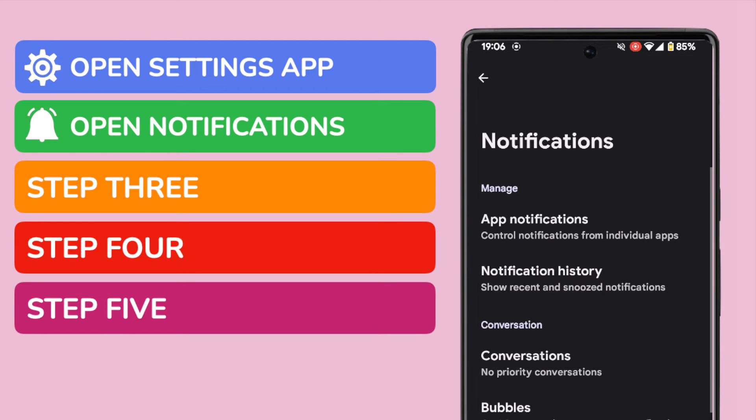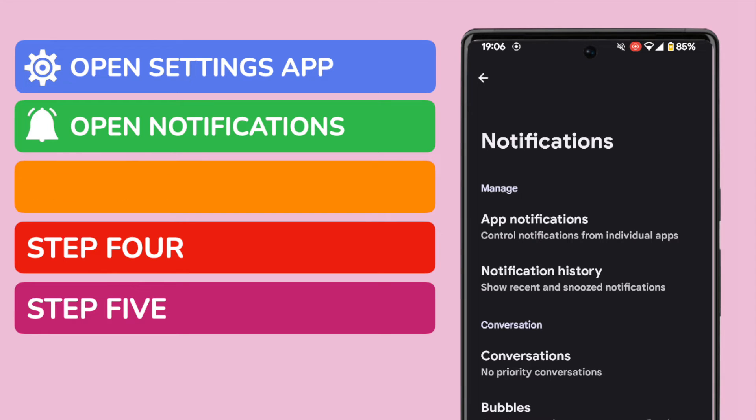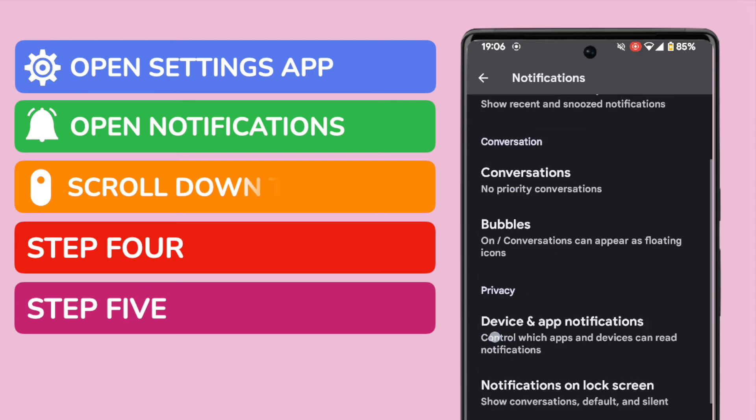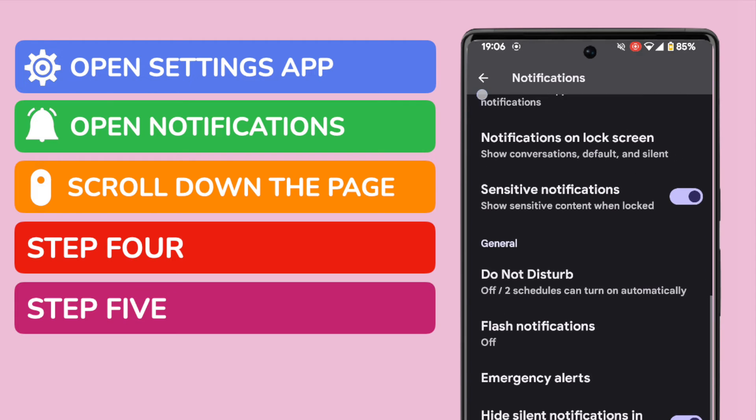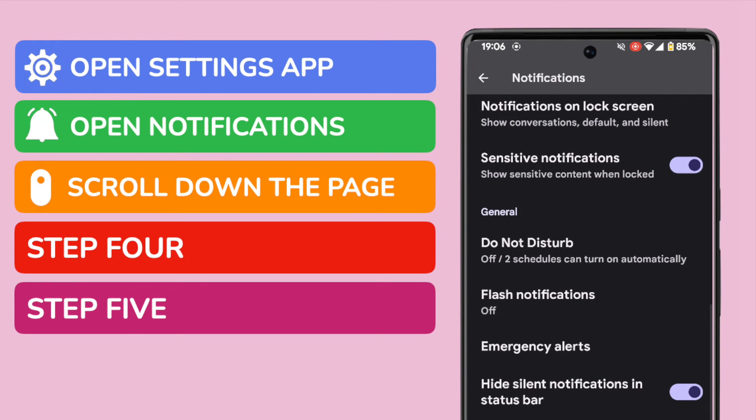We're now in the notifications management area of your phone. This is quite a complex area of settings so there's a lot going on in this page but we're looking for one specific section. If I scroll down the page a little we eventually get to a general area of the page.